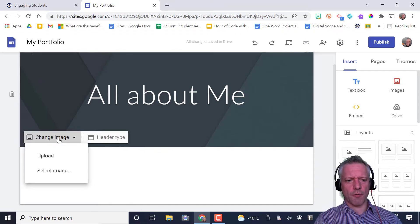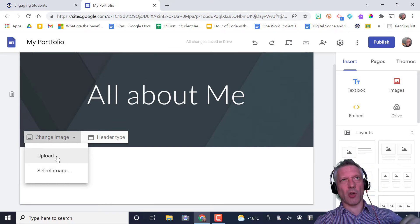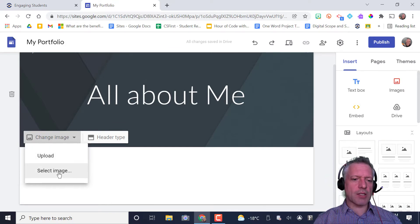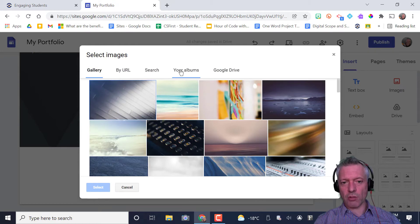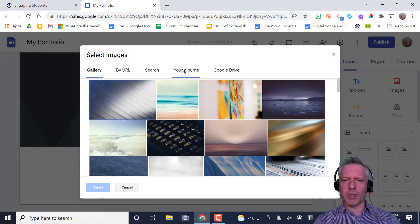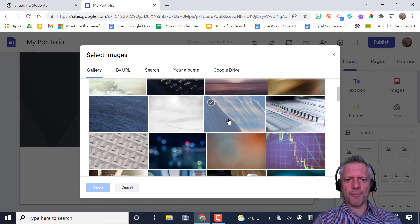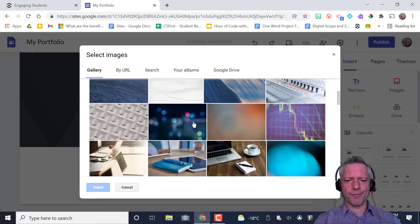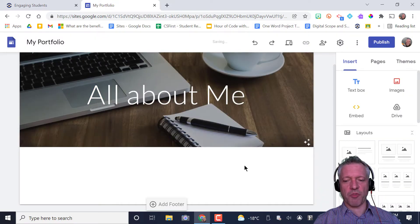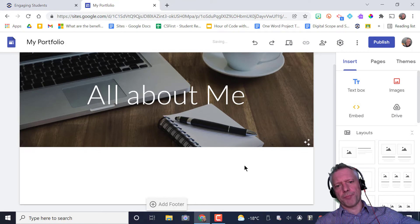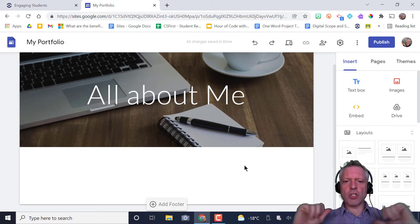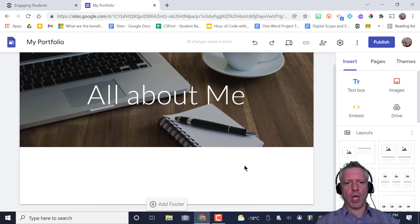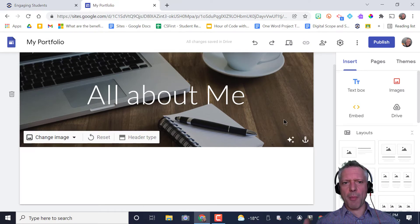Go ahead and change the image for your banner. You can upload something. That'll go right from your drive anyway, but select image will take you to gallery by URL, a search, your albums, which you probably won't have albums, and from Google Drive. Gallery might be good enough. You might also do a search. There we go. Let's grab this one, the professional. So go ahead, pause the video. Make sure you're on a site. You've changed the title, changed the home page, changed the banner image. Then come on back to me.